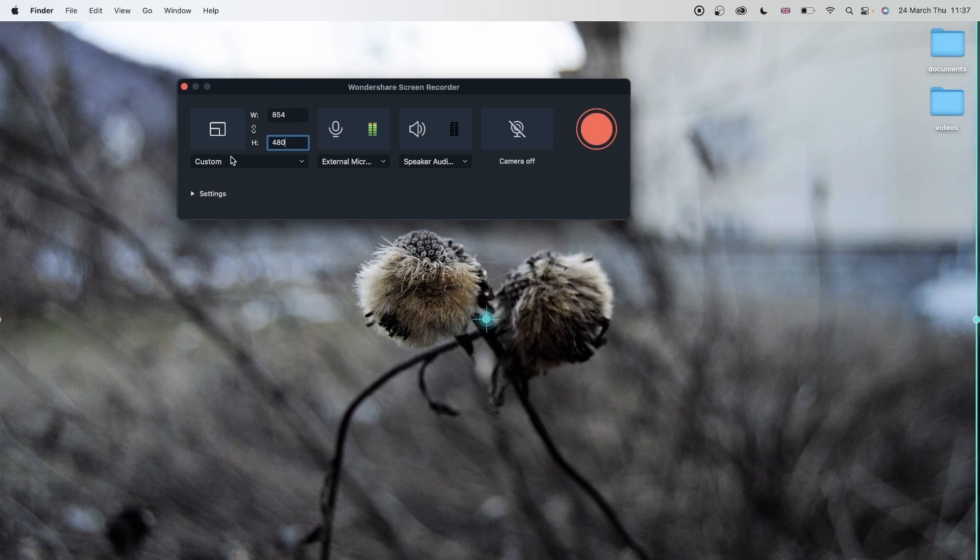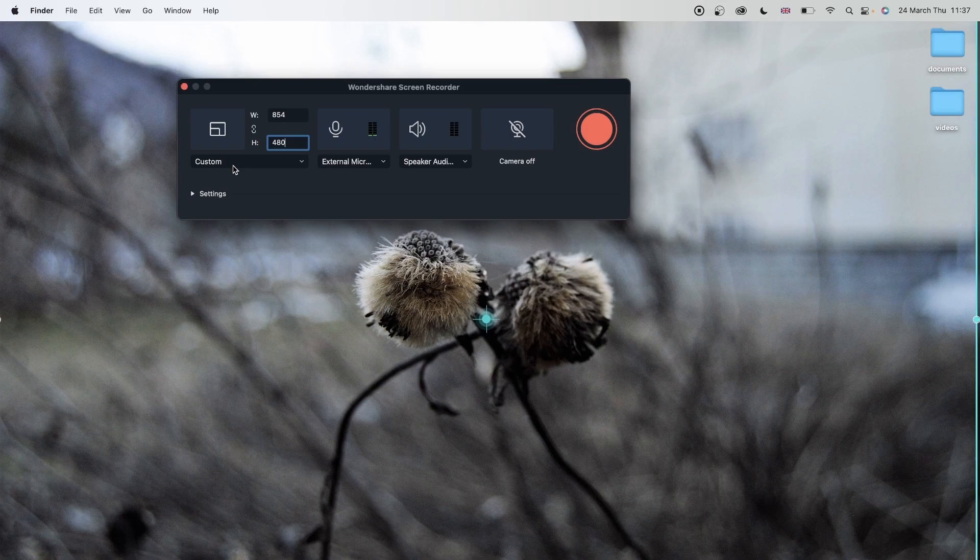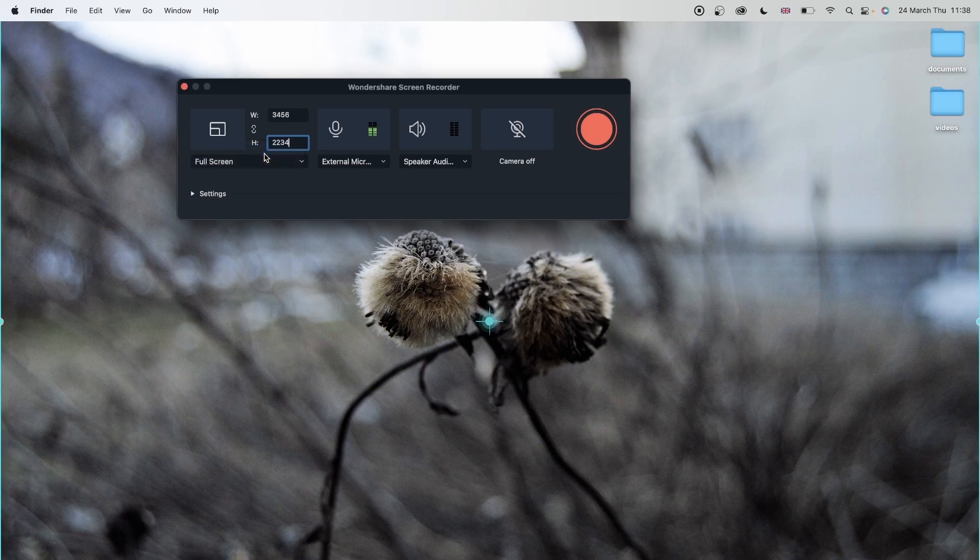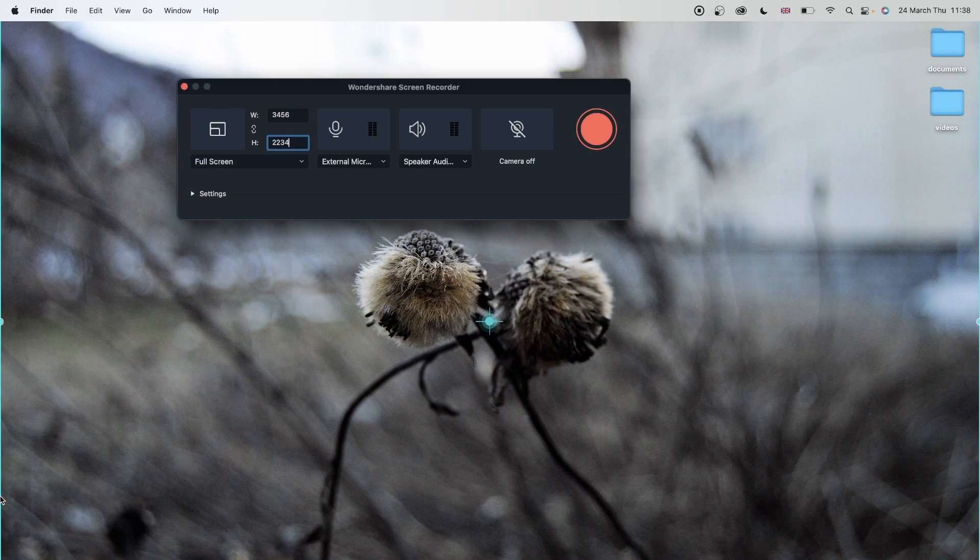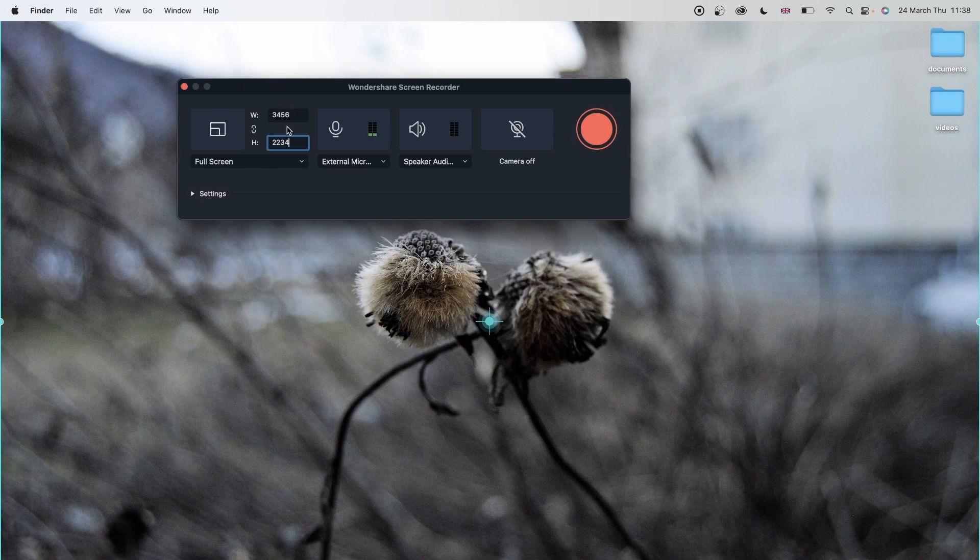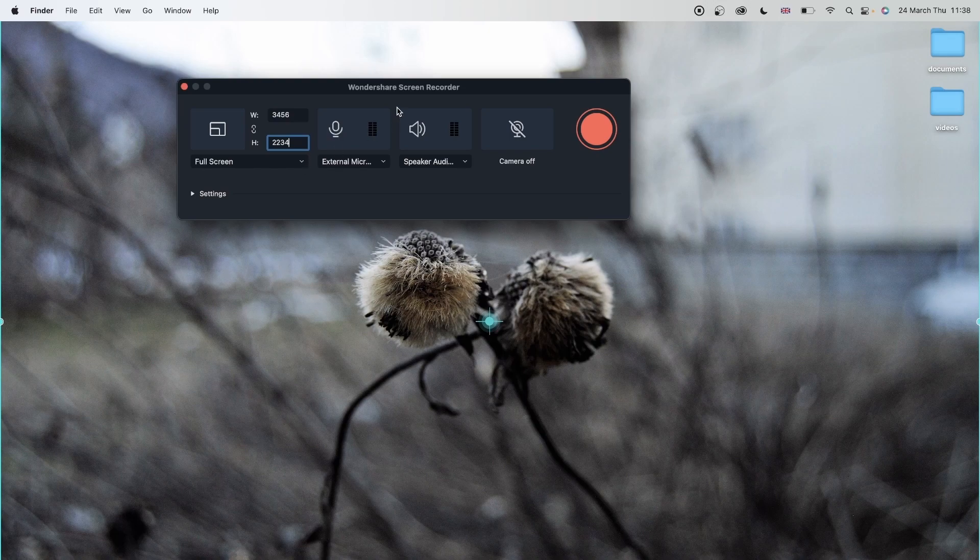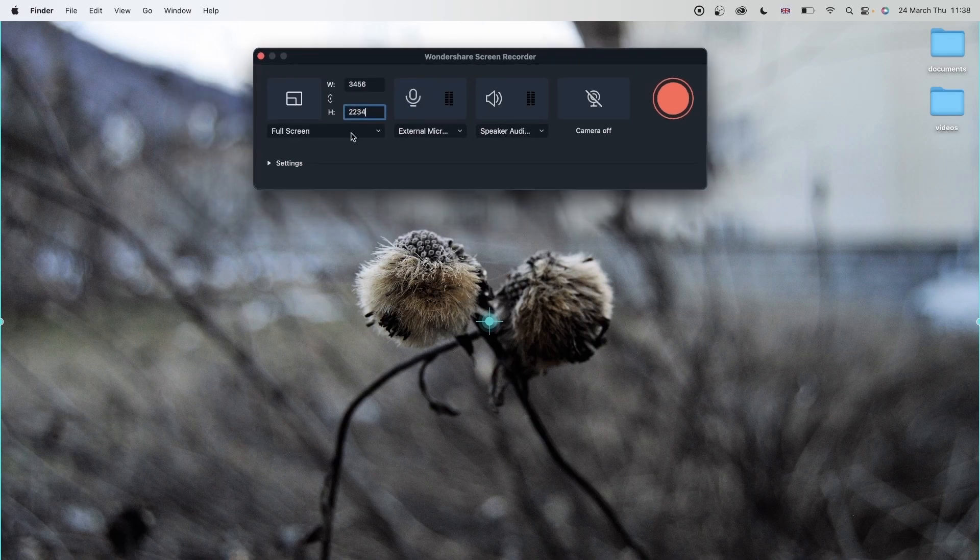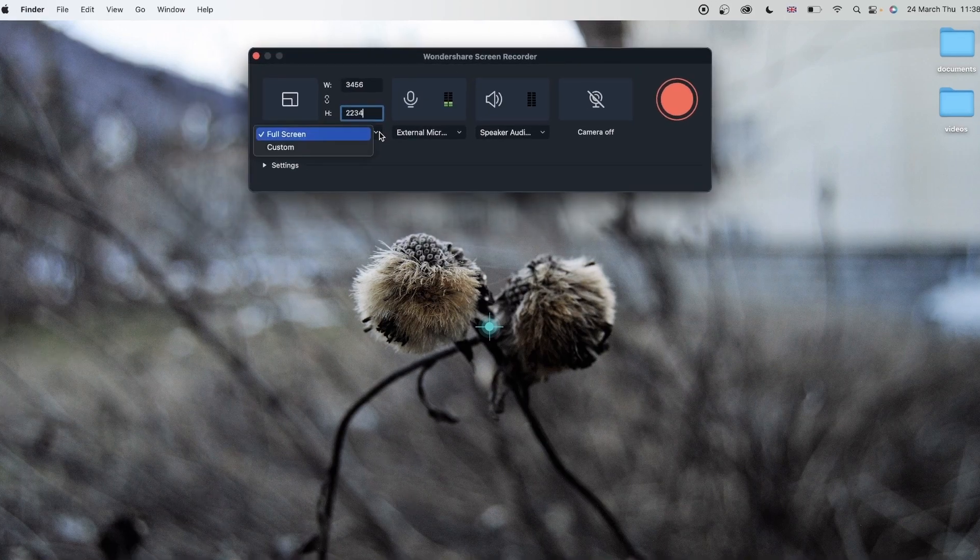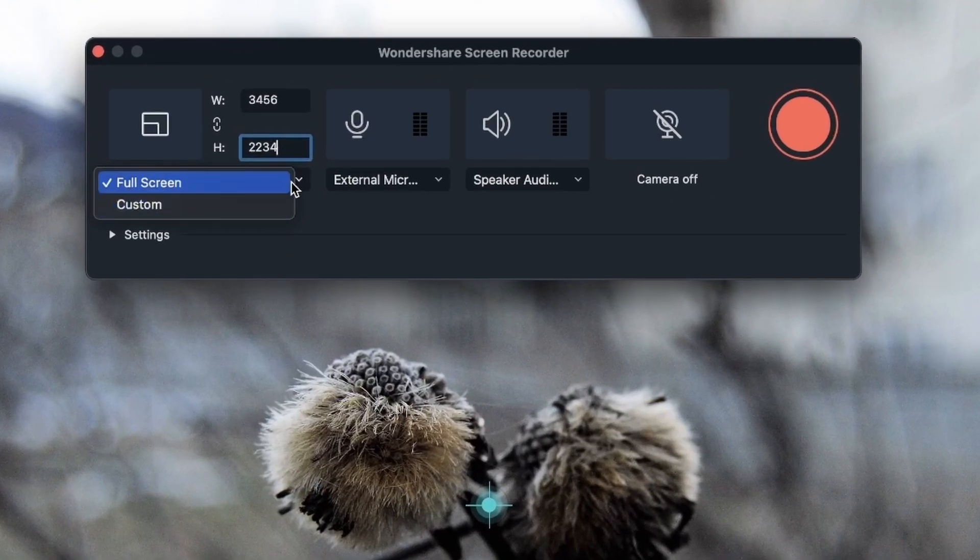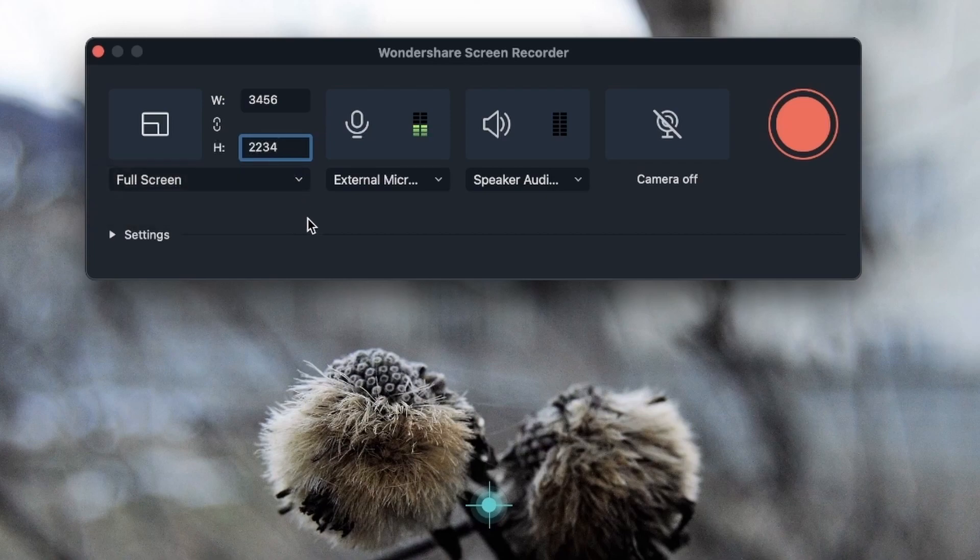That's the width and the height. You can also go down here in this dropdown menu. Right now we were on custom, able to add some numbers ourselves. But if you go on full screen, it's going to snap to full screen and give you the dimension that your screen has, which in my case is this one. Remember that the higher the dimensions, the more quality your video will have.